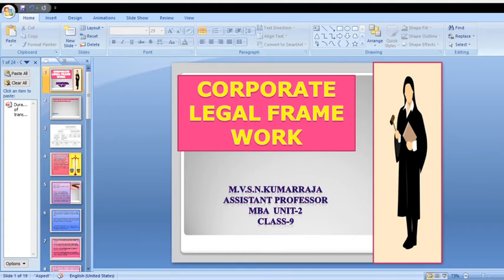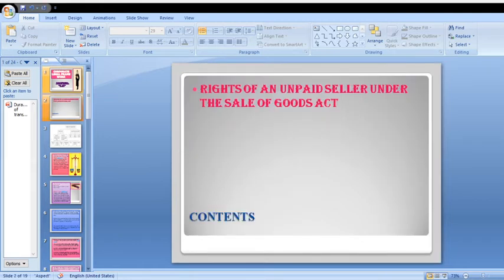Good morning, my dear students. Let us discuss about Corporate Legal Framework, Unit 2, Class 9. Today's concept is Rights of an Unpaid Seller under the Sales of Goods Act.